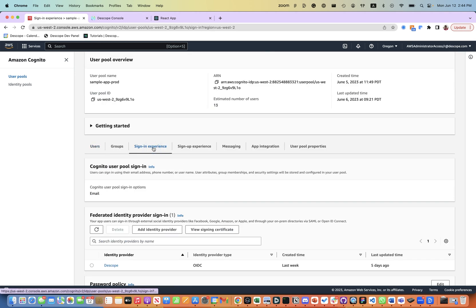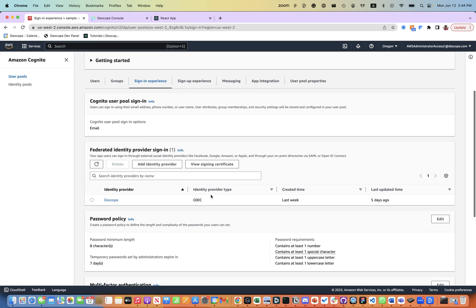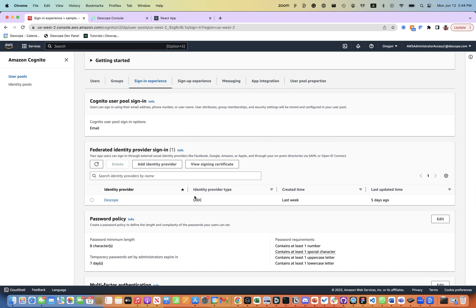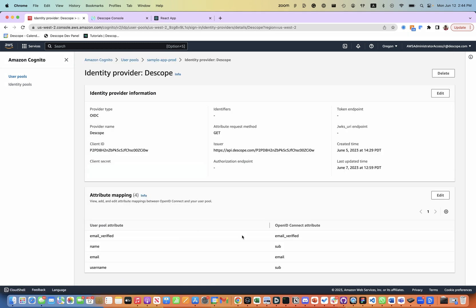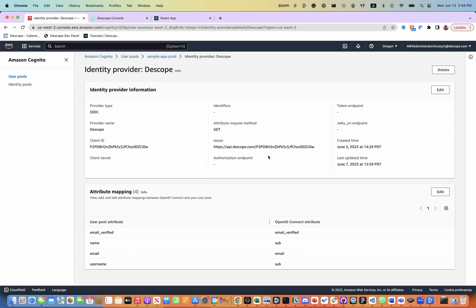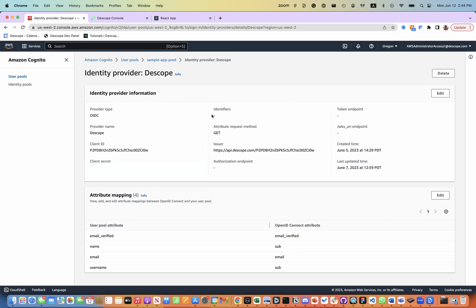In the sign-in experiences, we have enabled identity provider, which is OIDC provider type, and we have configured all the different attributes.